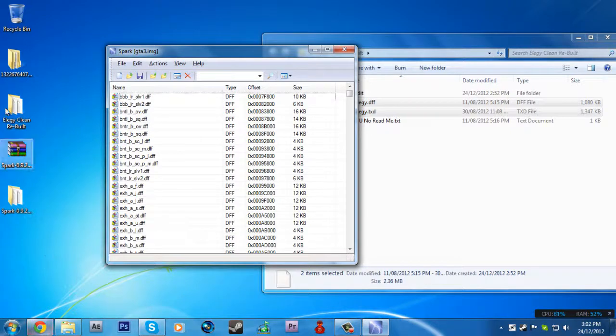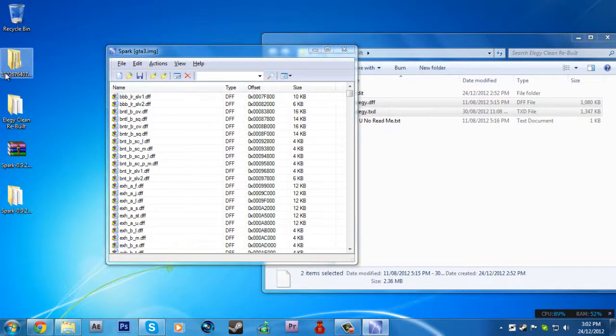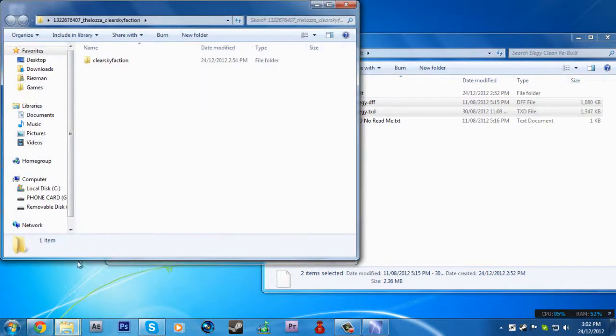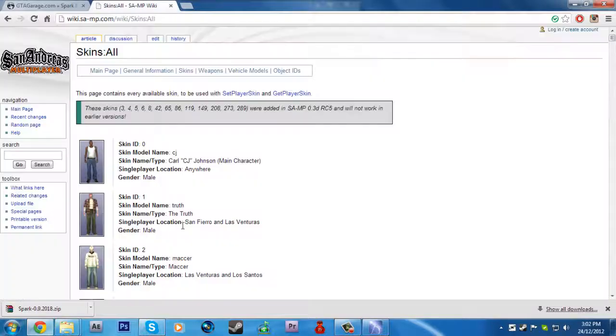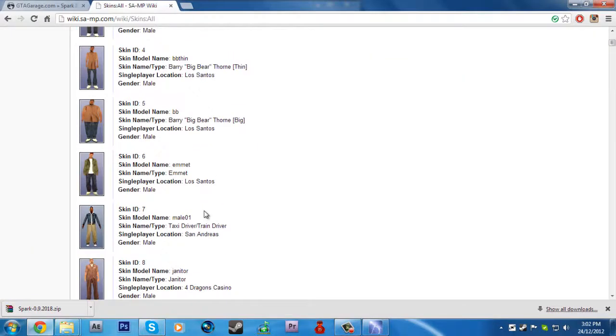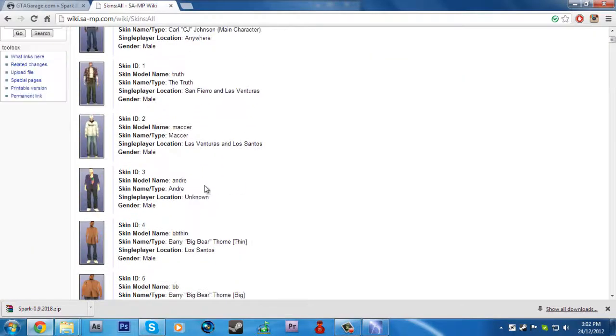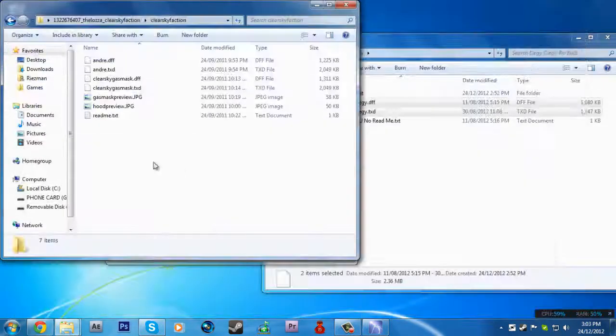For skin mods, you need to rename it according to this site. For example, if you want to change the Andre skin...